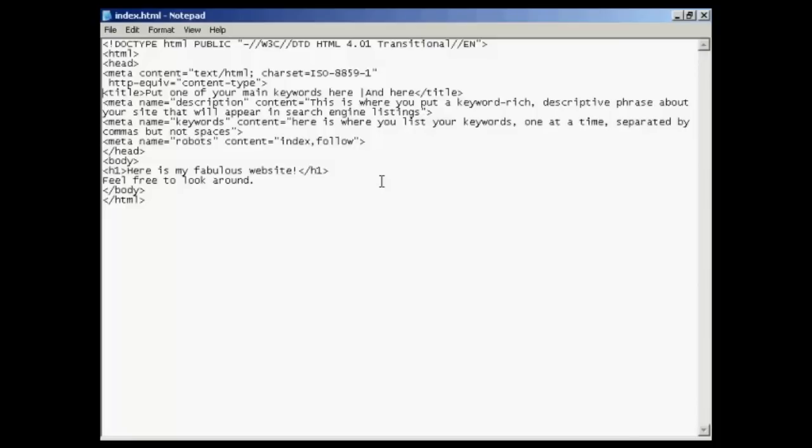but they are not visible in the actual web page itself. To edit the meta tags, you need to edit the code of the website, and for that you need a text editor such as Notepad if you're using Windows.